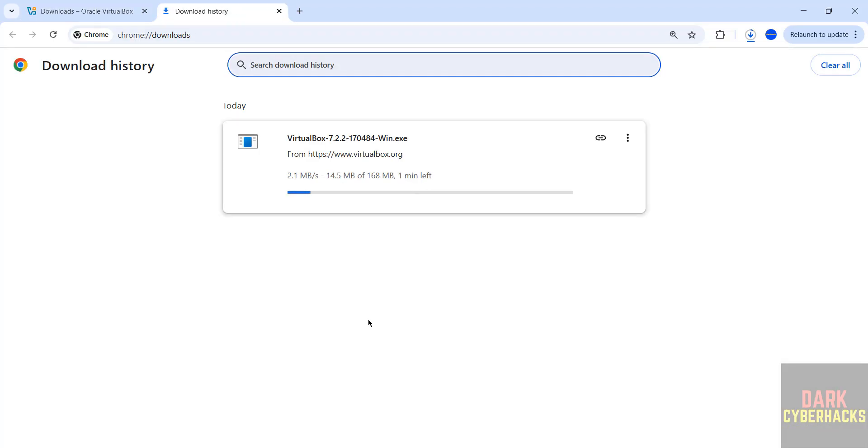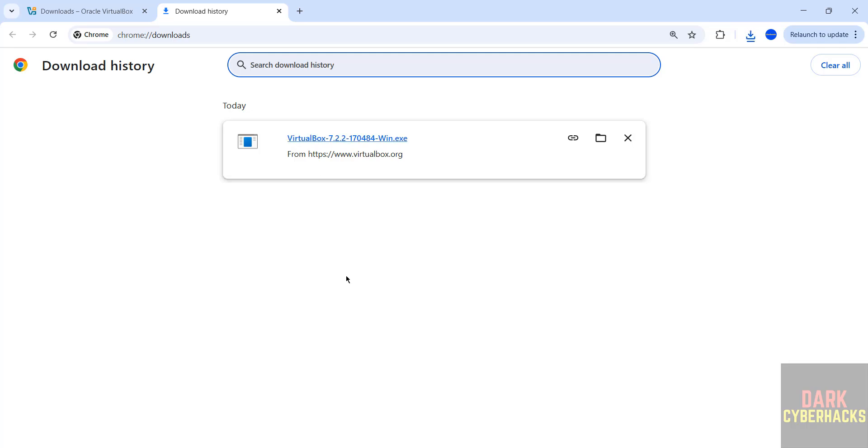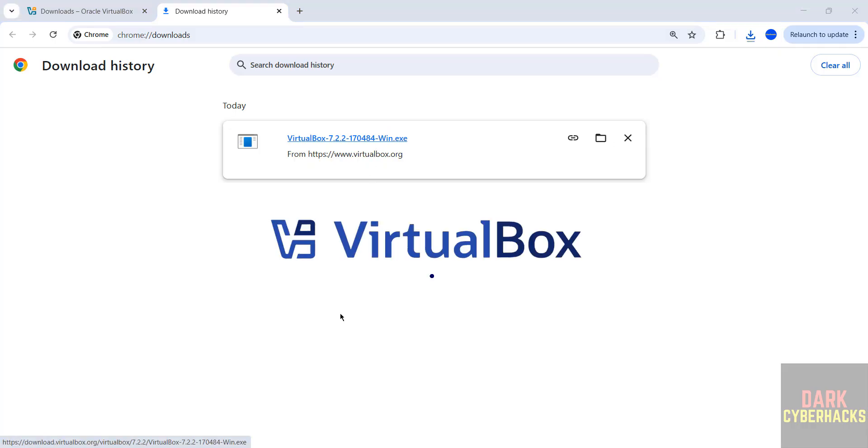Wait until download completes, then we will install this exe file. I am installing on Windows 11 but the installation process is same on all Windows operating systems. See download is completed. Click on this exe file to install.